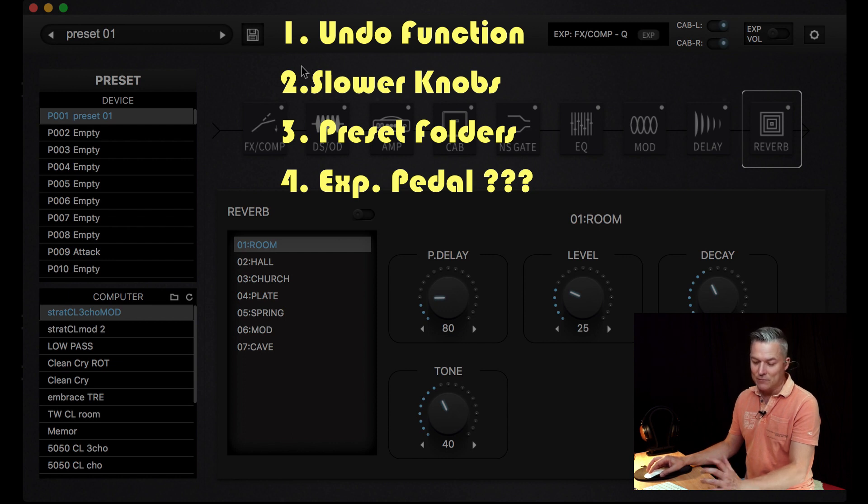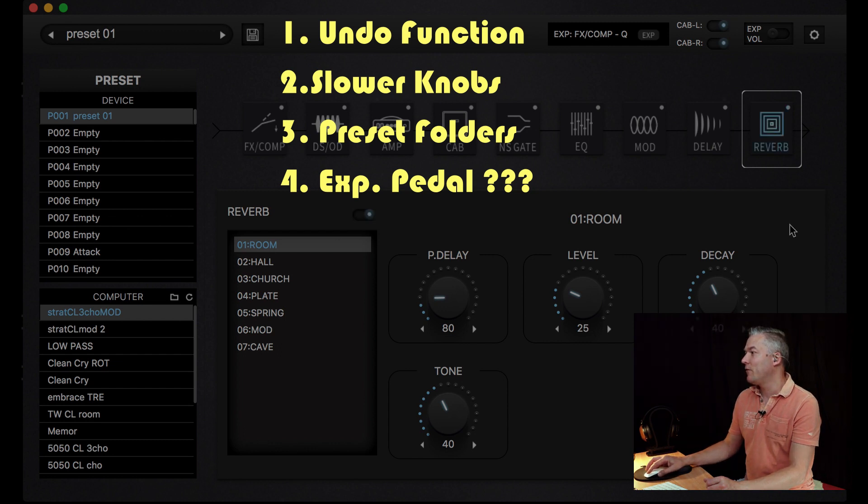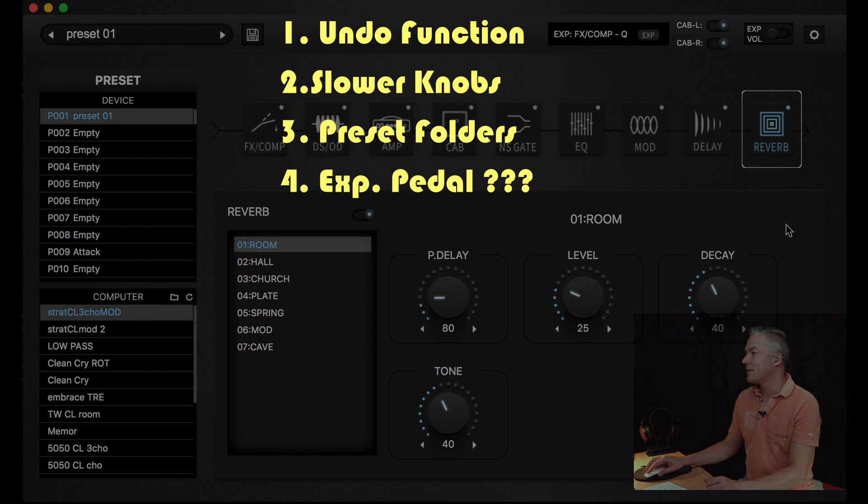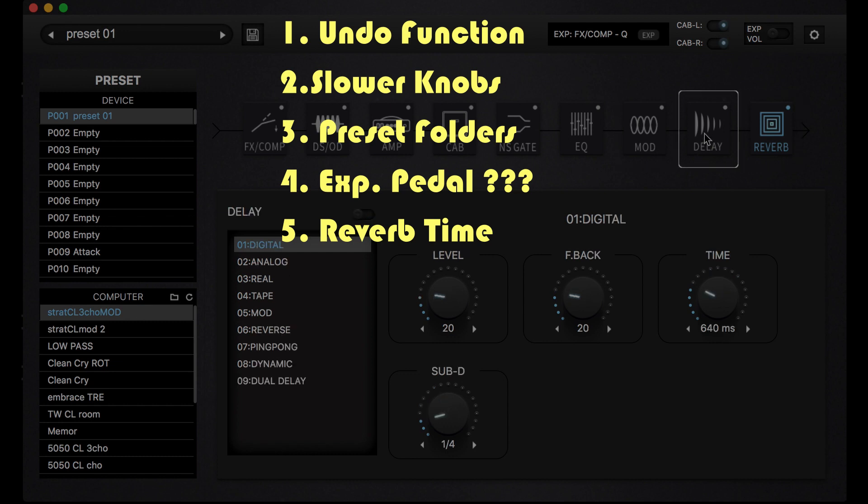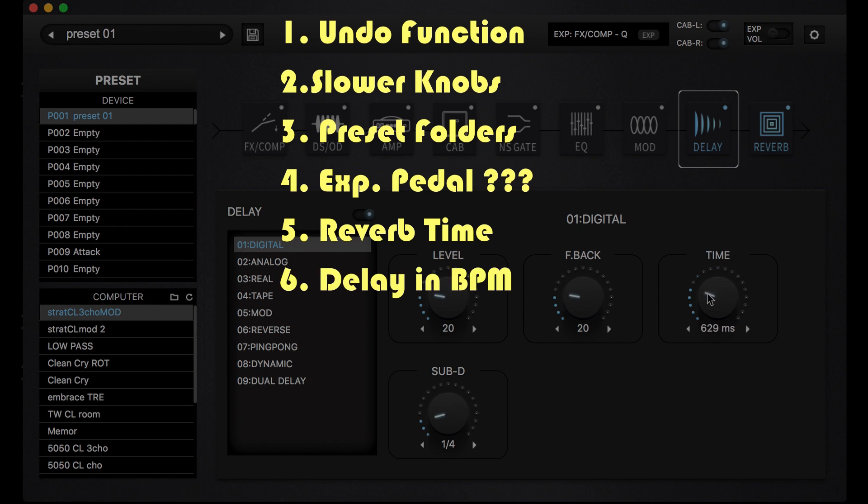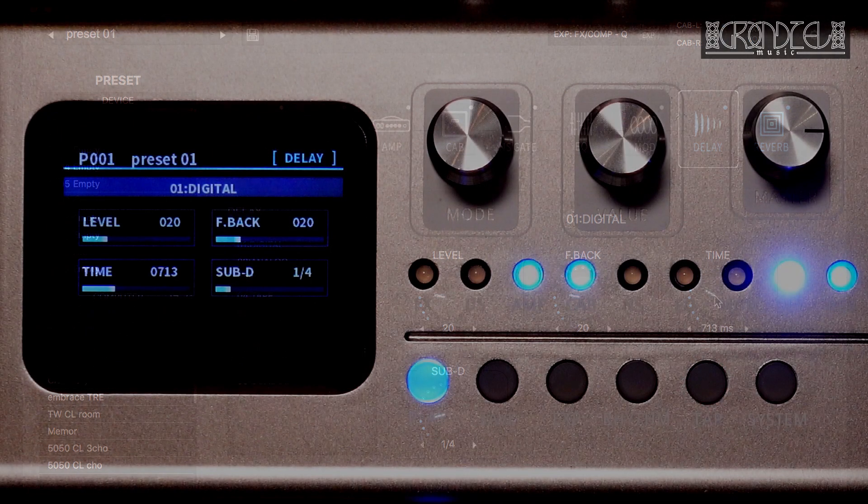When I'm talking about reverb parameters, it would be nice to have some better orientation, maybe in seconds for how long is the decay, for example. And also by delays, for me it would be nice to have not just milliseconds but also BPM, because when I'm working with a project I know BPM and I don't have to recount it to the milliseconds. That would be easier. But anyway, we have tap tempo button which works fine also.